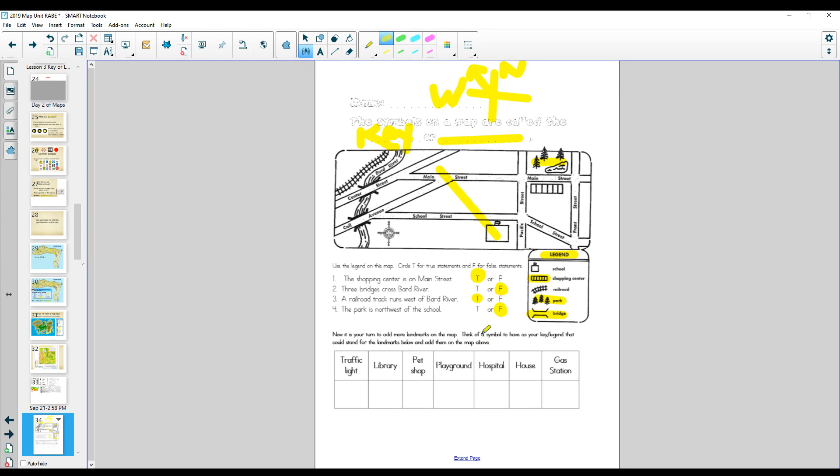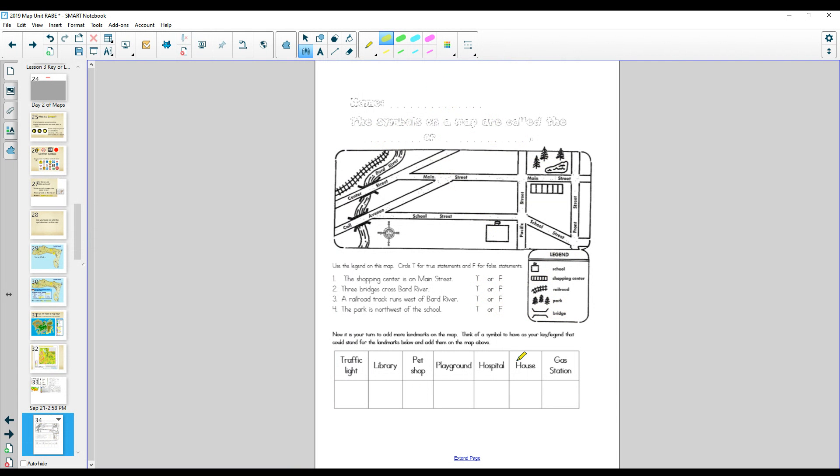Here comes the fun part. Grab your markers and crayons or whatever you want to do it. Because what you're going to do is you're going to think of symbols. And we're going to use those symbols to draw on our map up here. This is going to be our legend.